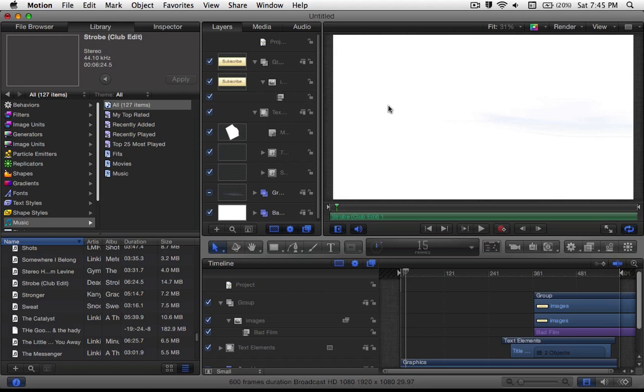So guys, this has been just a quick, really quick, easy introduction video on how to use Motion 5 and just a quick template. So what I do advise you is to play around with the templates, get yourself familiarized with what you're doing, and play around with the filters and the behaviors.